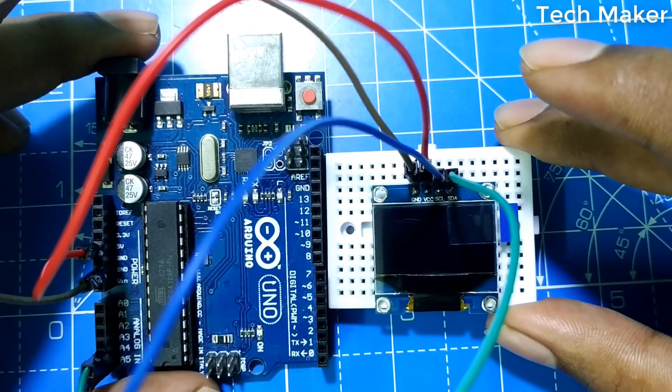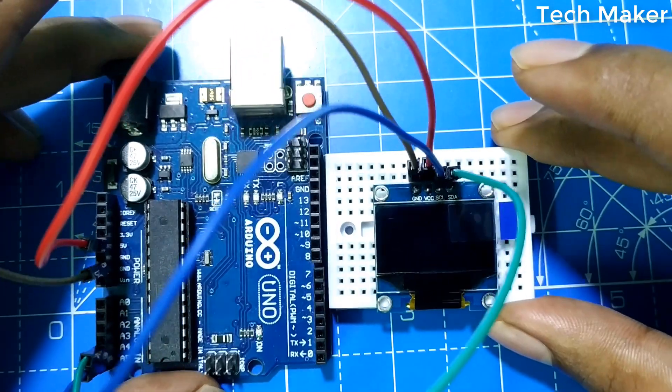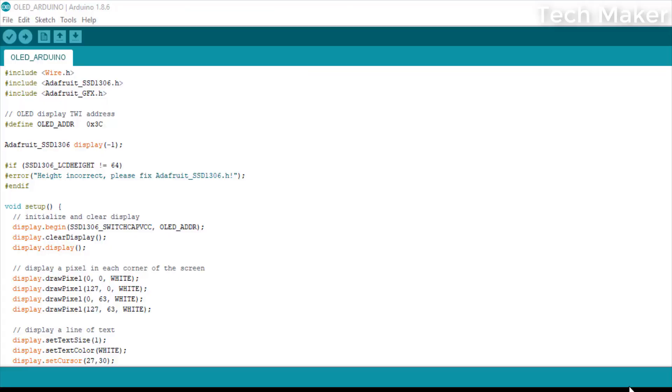Now we need to upload the code. Before uploading code to the Arduino, we need to add two libraries: one is Adafruit SSD1306 and another is Adafruit GFX library.